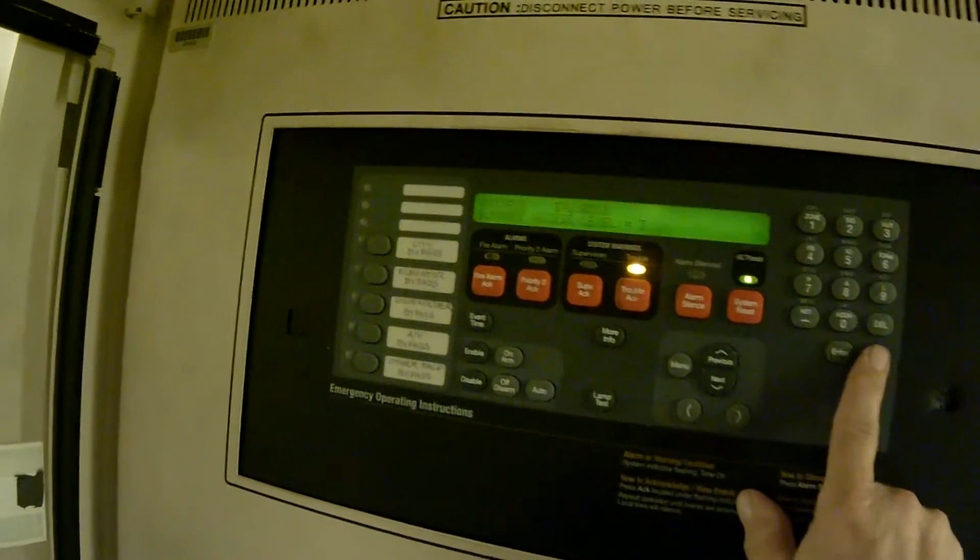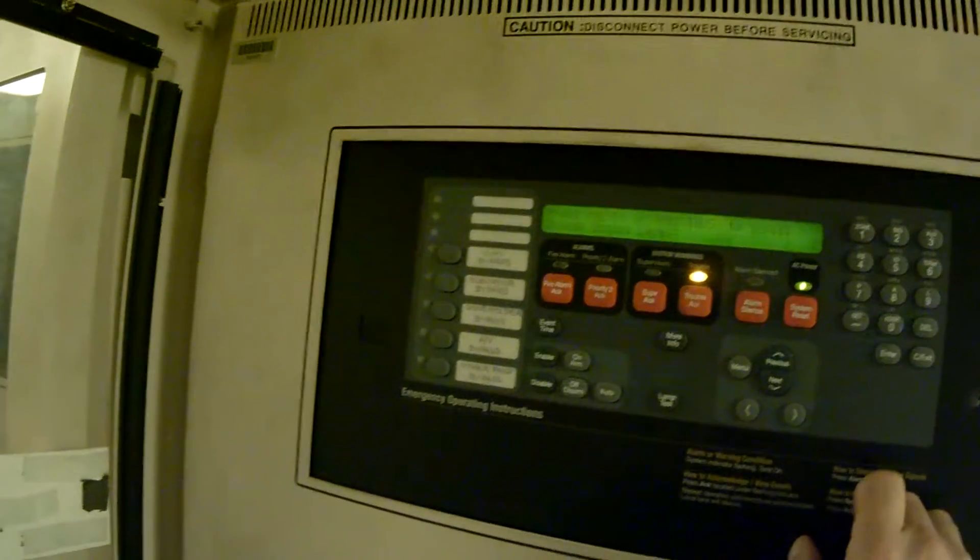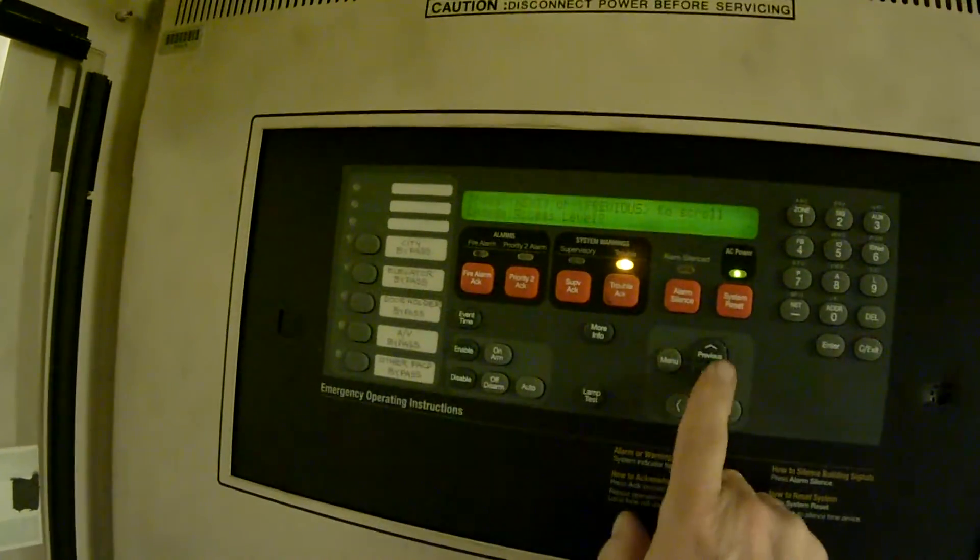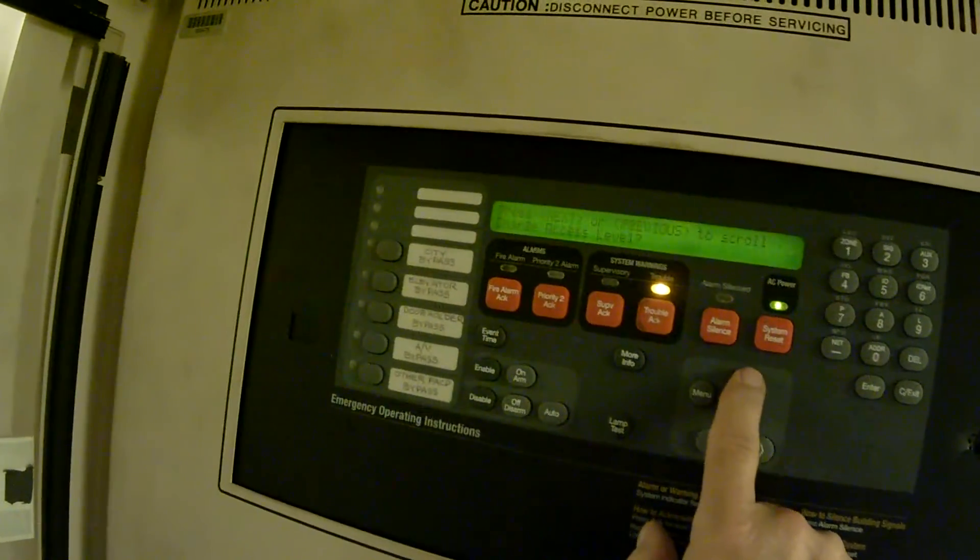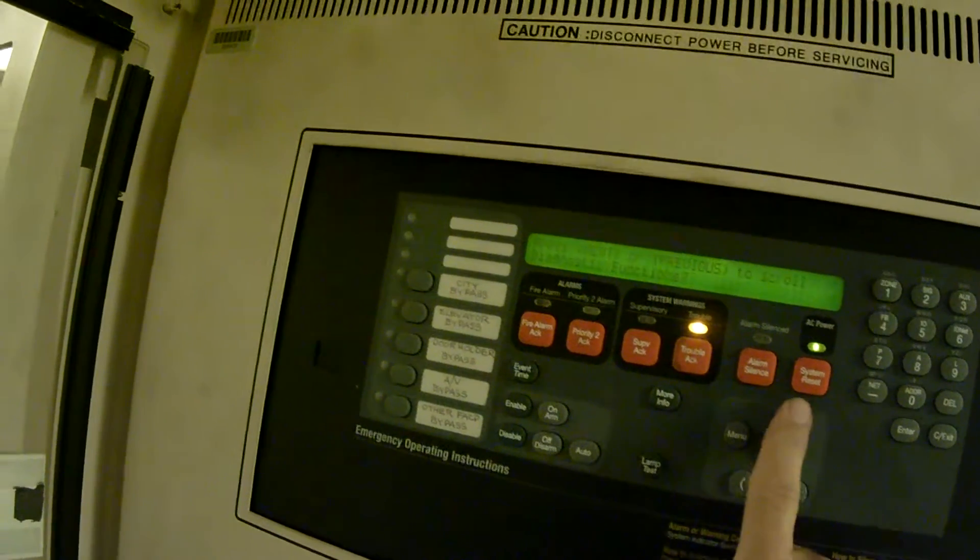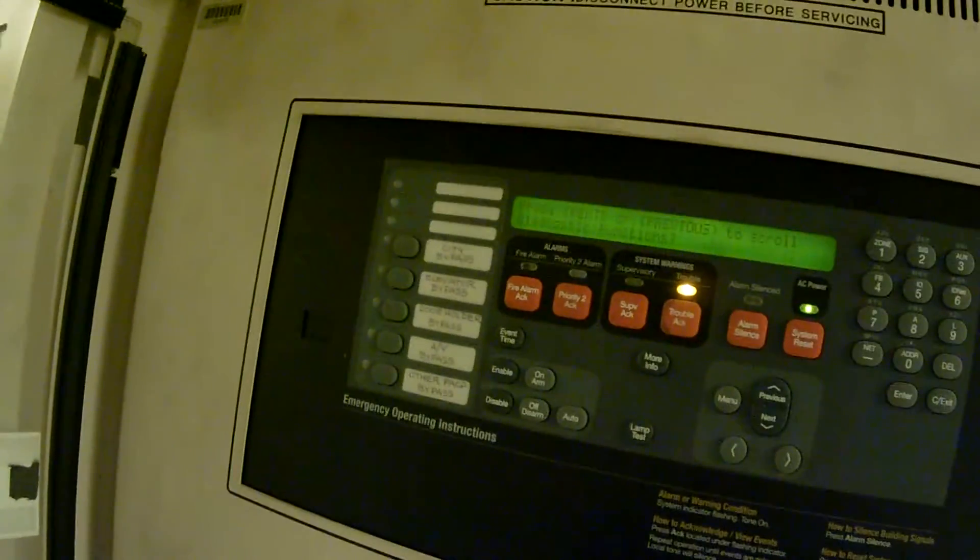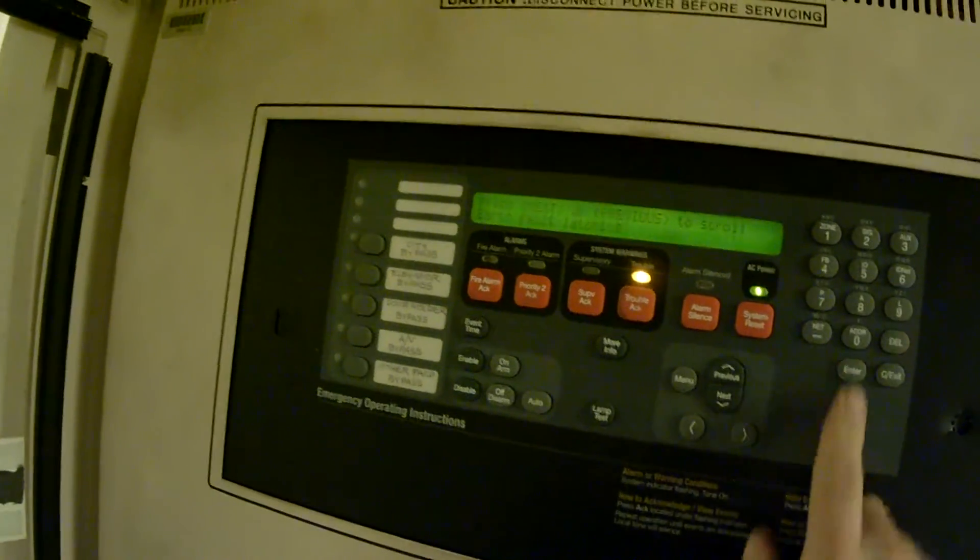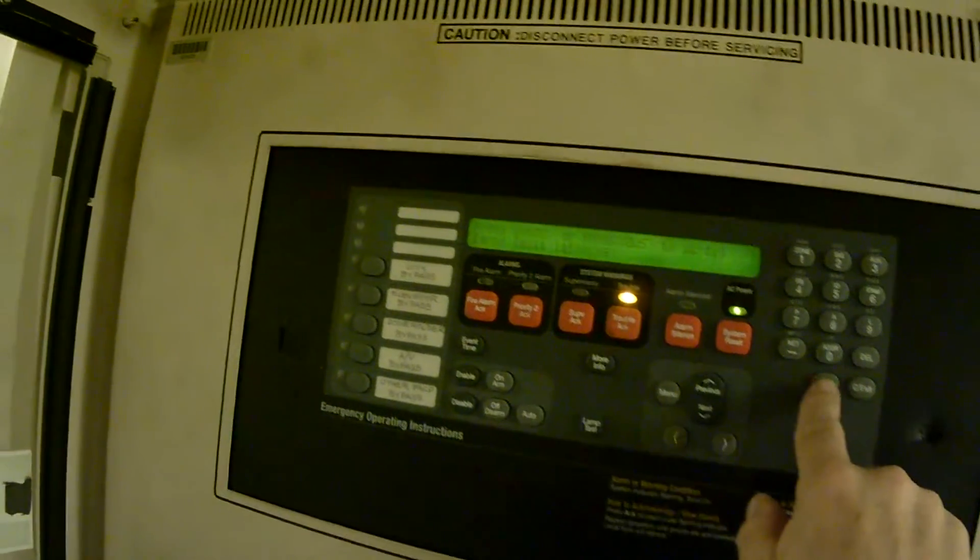Press exit, which puts us back into the menu screen where I will press previous until I get to diagnostic function. Press enter. Earth fault latching. Press enter.